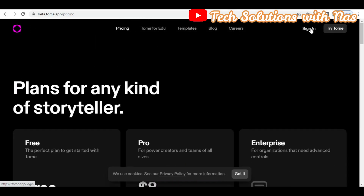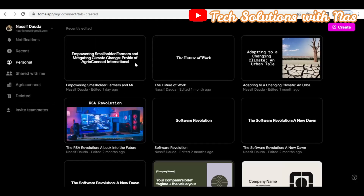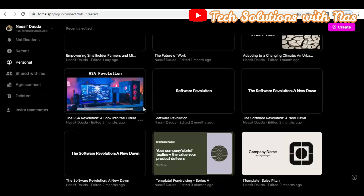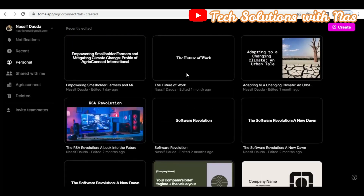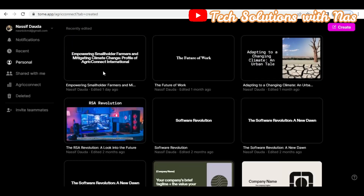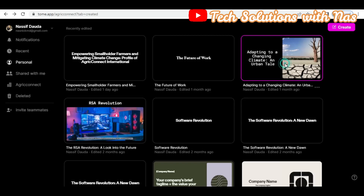I'll sign into my account and when I sign in I'll be met with this page. These are some of the presentations I've made, so I'll select one of them for the purpose of downloading.